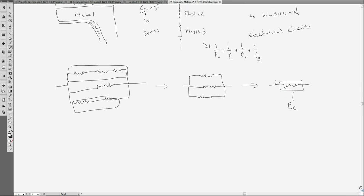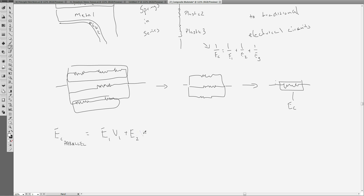We can get what we call our composite modulus. So what's the qualifier? The issue is that if it's a composite modulus — we can call it E_C — for a parallel system, I'll give you the answer first and then show the solution. It's going to be equal to the modulus of component one times the volume of component one, plus the modulus of component two times the volume ratio for component two, and so on. Let me show the derivation so you can understand what these volume fractions are.